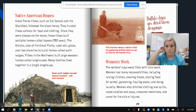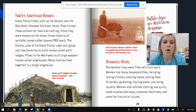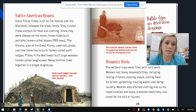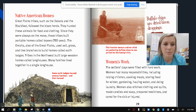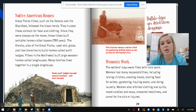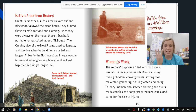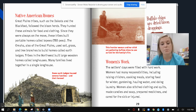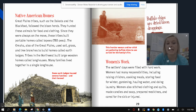Native American homes: Great Plains tribes such as the Dakota and the Blackfoot followed the bison herds, hunting these animals for food and clothing. Since they were always on the move, these tribes built portable homes called teepees. The Omaha, also of the Great Plains, used soil, grass, and tree branches to build homes called earth lodges. Tribes in the northwest built large wooden homes called longhouses, where many families lived together. Some earth lodges housed several families and their horses.